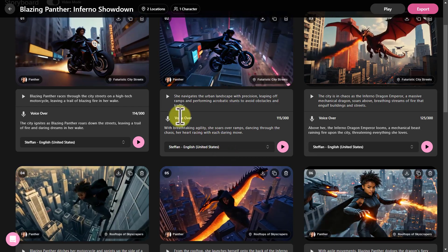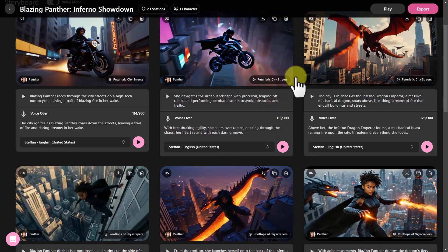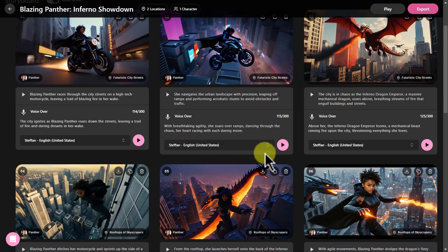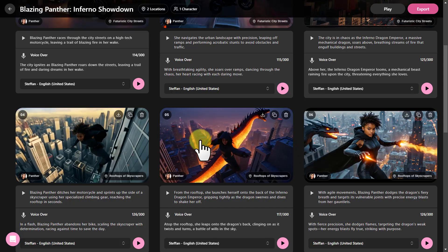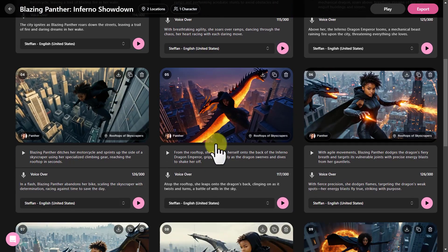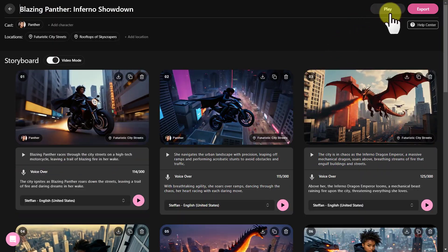Now you can see that the still images have been converted into an animation. Let's take a look at what we made by clicking on the play button right here.